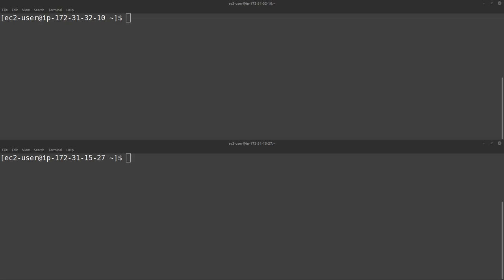Today we're talking about acquiring RAM from an AWS EC2 instance running Amazon Linux 2. We'll be using LIME for the acquisition. See the link for LIME below the video.